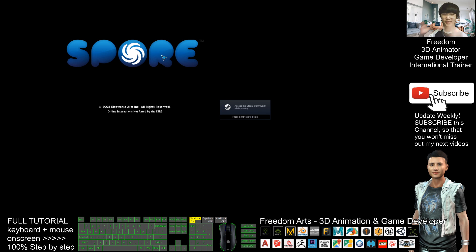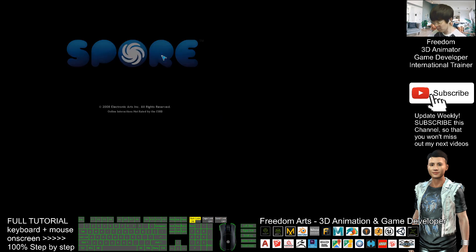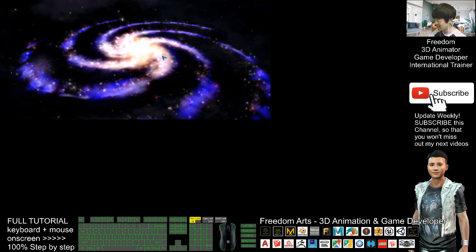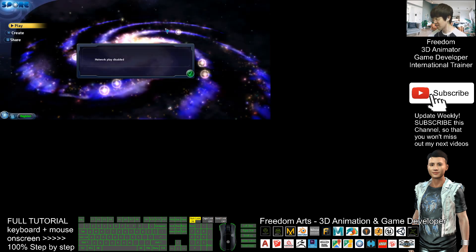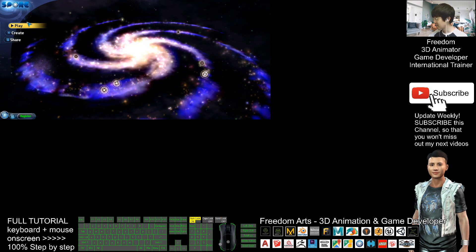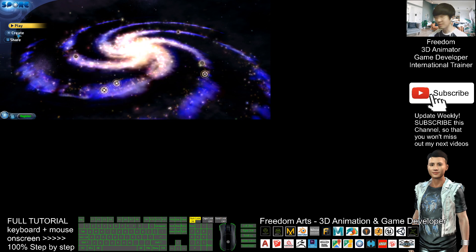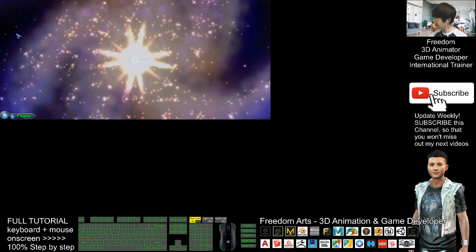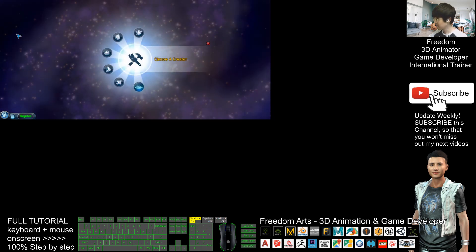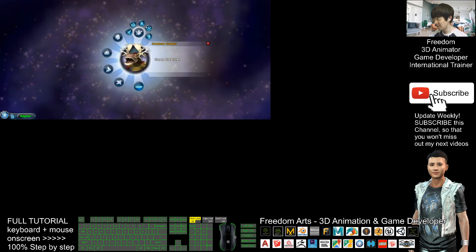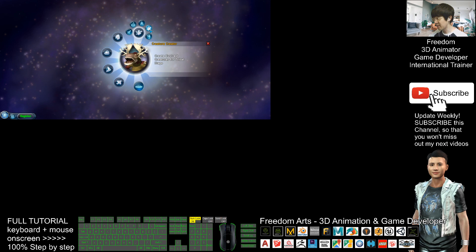Once you enter the game, just wait for a while until the loading screen finishes. Then click Create, click the Creature Creator, and click Launch Selected Creator.